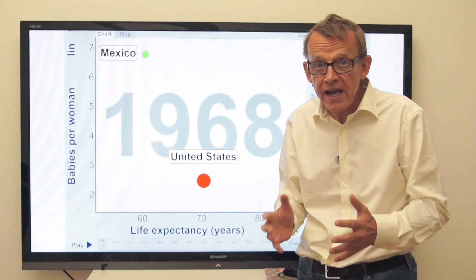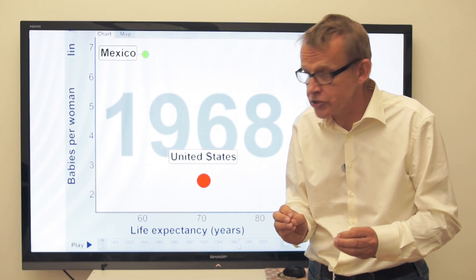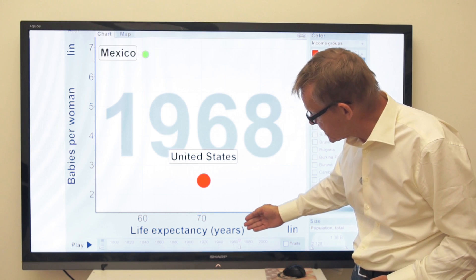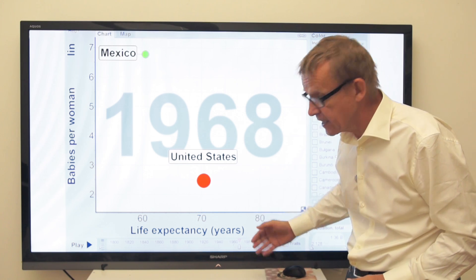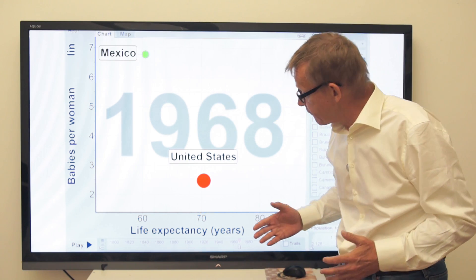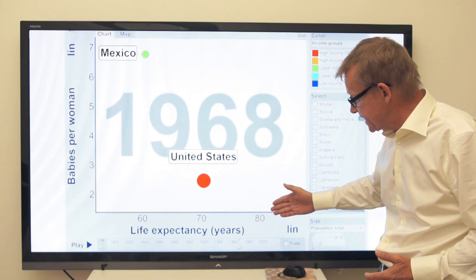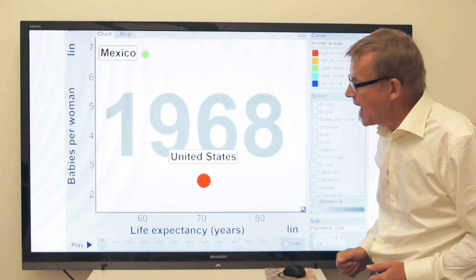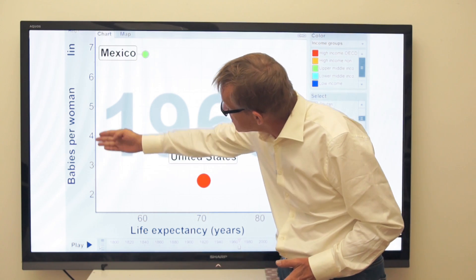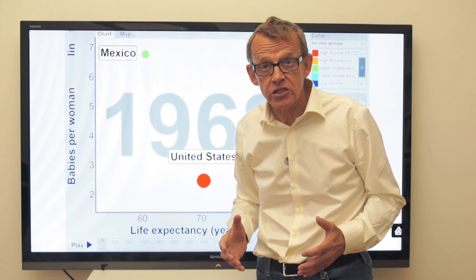And when I compare countries, I use my favorite measures. Here, horizontal: life expectancy in years — that is the average length of life, from 60 years to 80 years. And on the vertical: babies per woman — in short, family size.